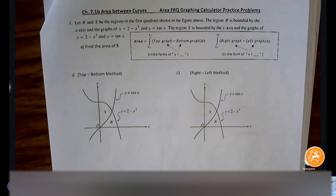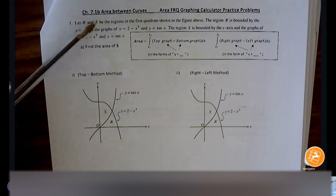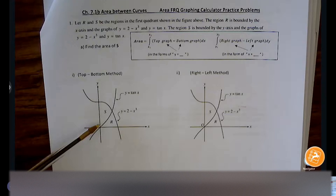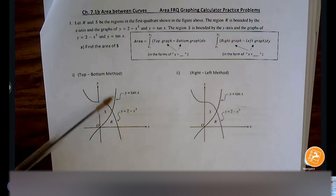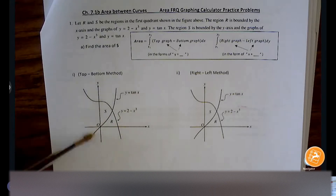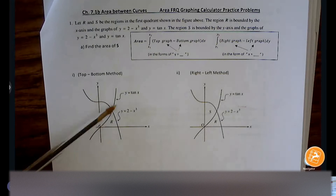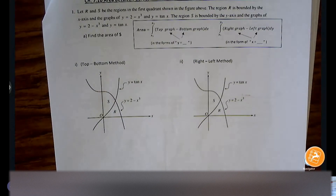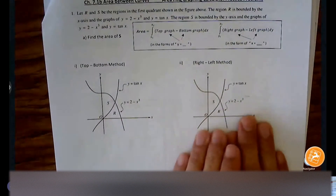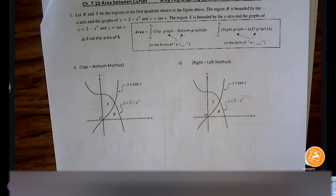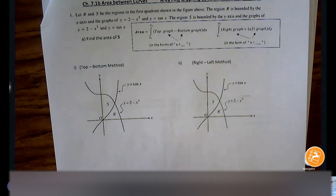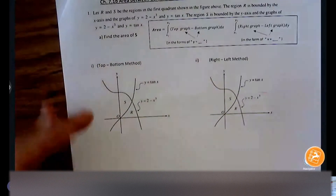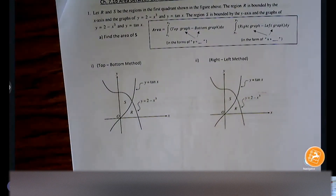Let's read this problem. We have regions R and S in the first quadrant. Region R is bounded by the x-axis, the graph of y = 2 − x³, and y = tan x. Region S is bounded by the y-axis, the graph of y = 2 − x³, and y = tan x. We're going to focus on finding the area of S, attacking it from both the top-minus-bottom and right-minus-left perspectives. On the test you can pick either form, assuming both are interchangeable — though some problems force you into one form.